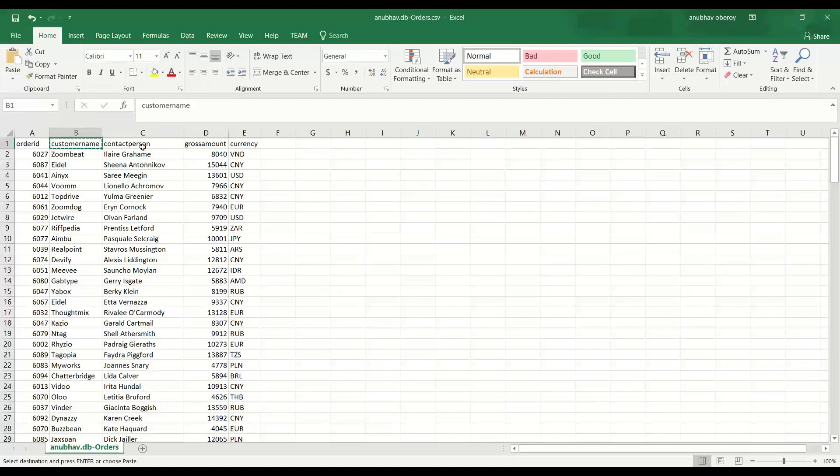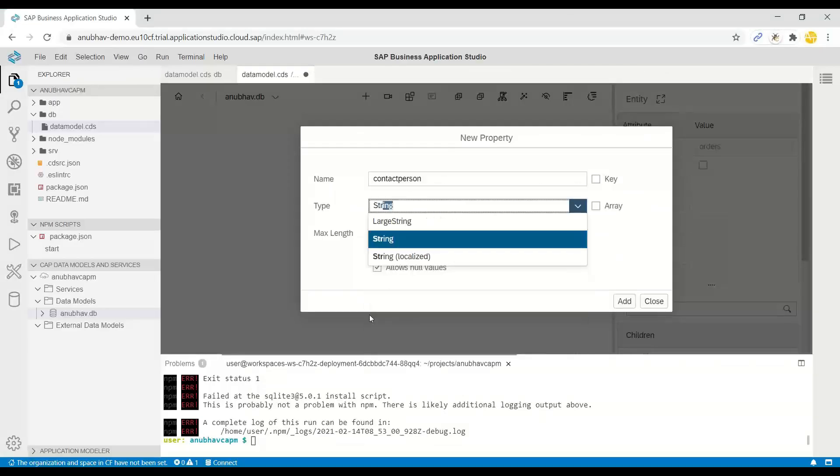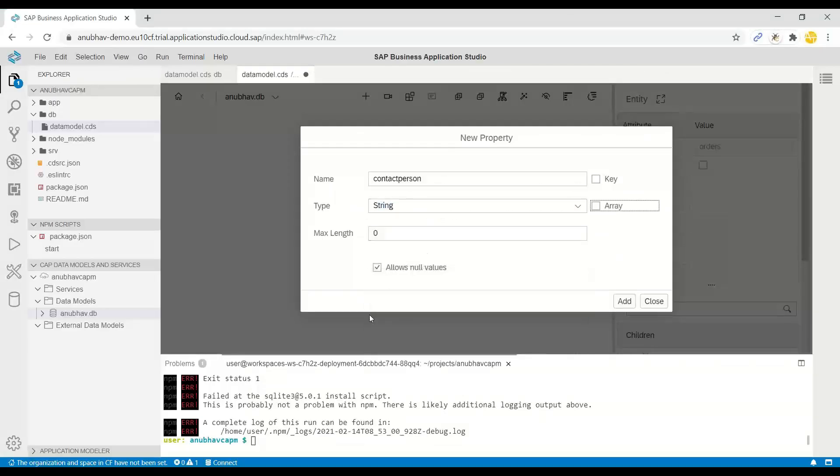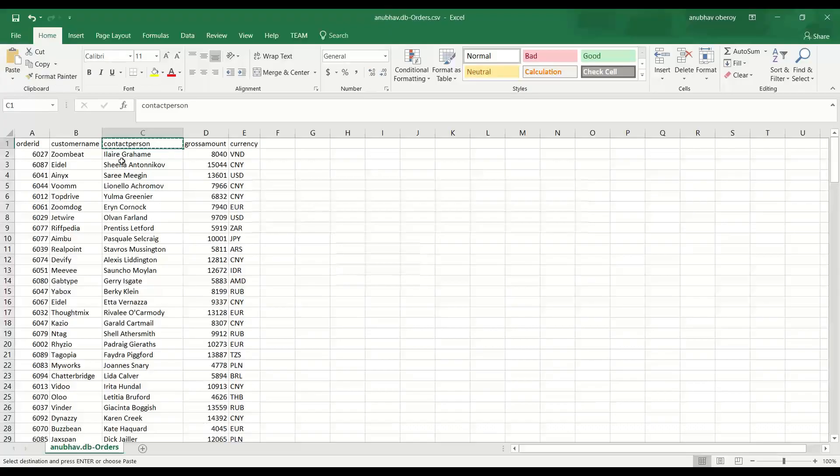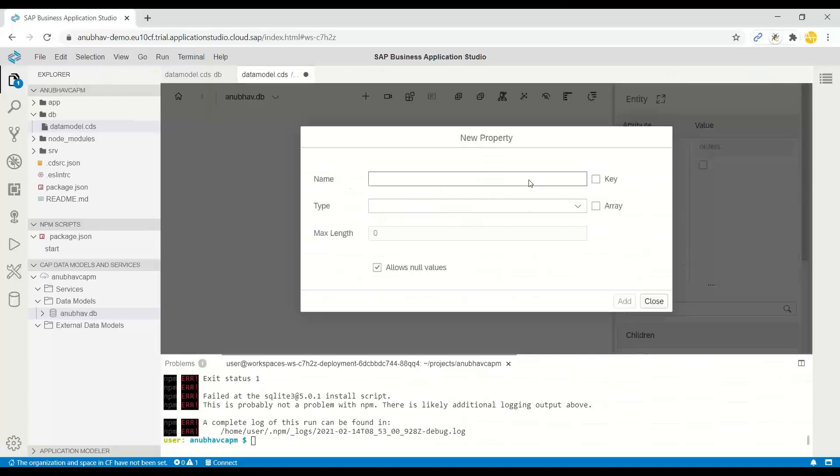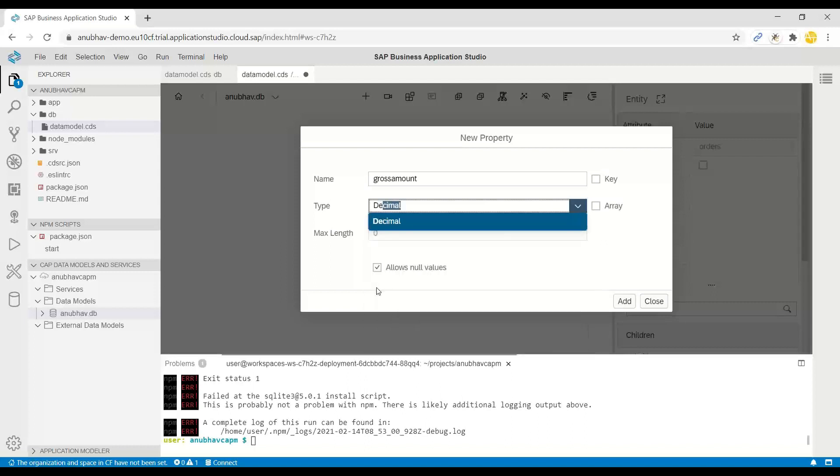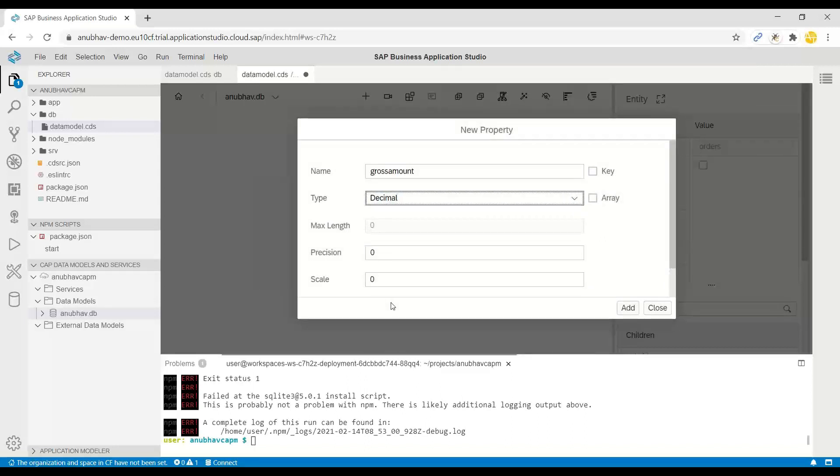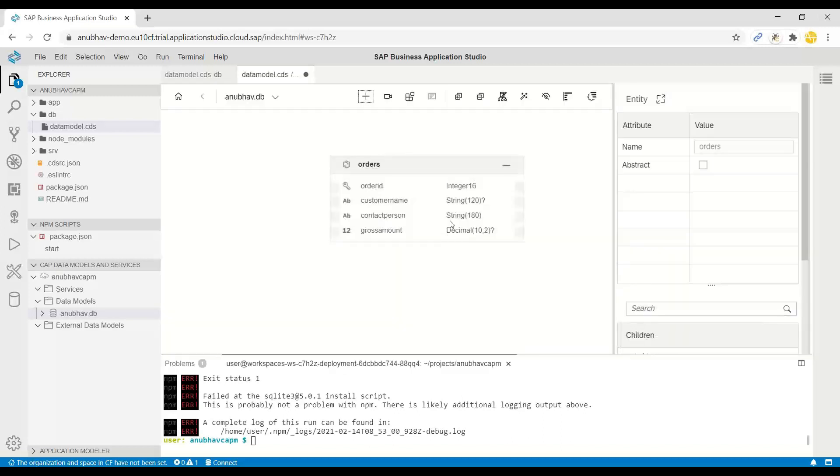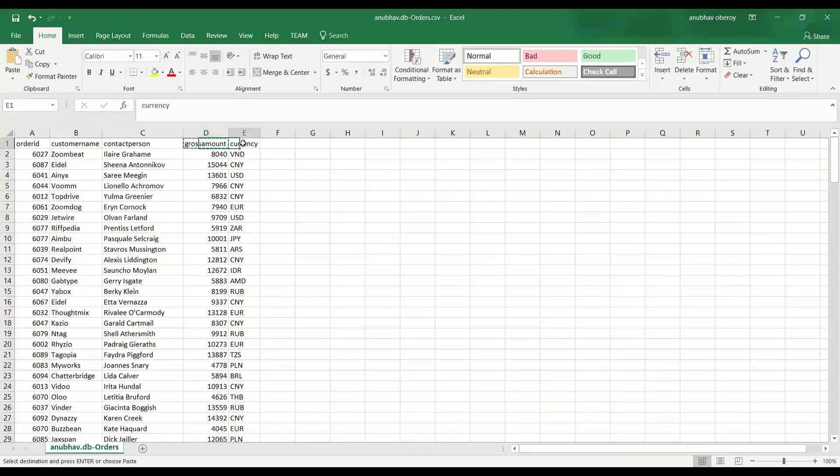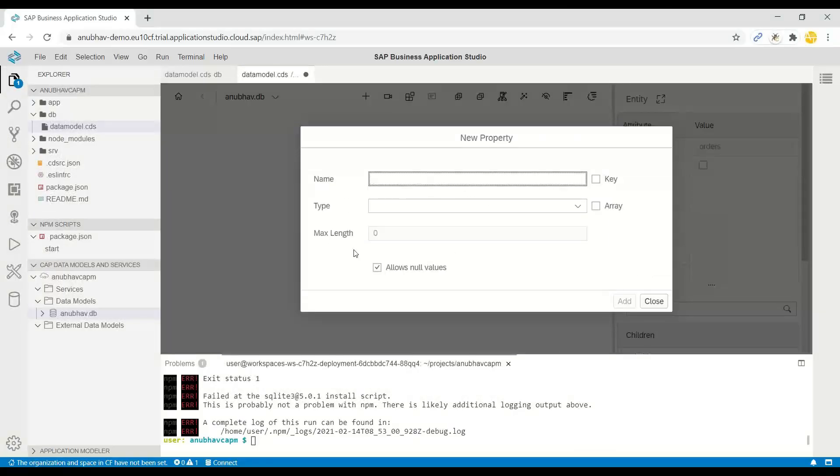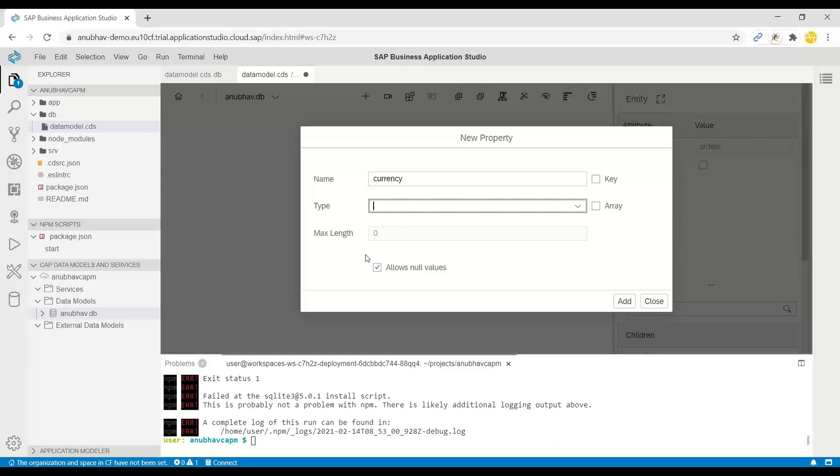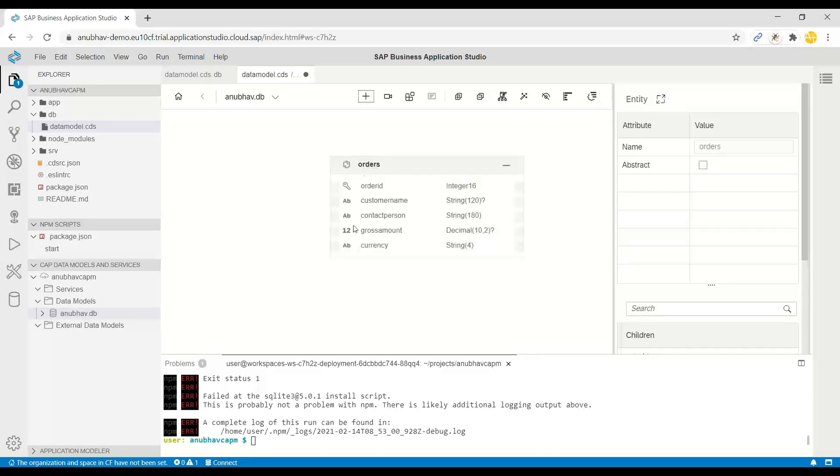Next, I would add contact person name, which is again a string, 180 characters. We don't allow null values. And then we say gross amount, which is a decimal, up to 10 and 2. Click on OK. Next, we have the currency, and I'll say currency code. It's of type character or string, a currency code of 4 characters. Click on add and we've got our database table.